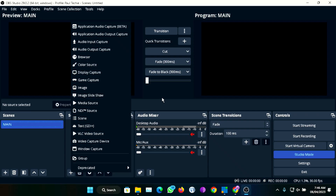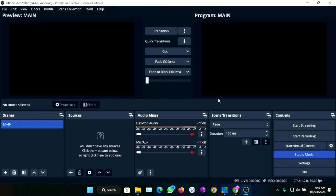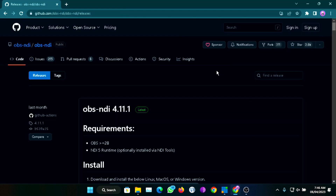Without any further ado, let's jump right into this tutorial. The first thing you're going to do is to go ahead and open this link right here — I'm also going to drop it in the description below. Once you click on that, you'll be able to get straight to this web page you're seeing right here on the screen.